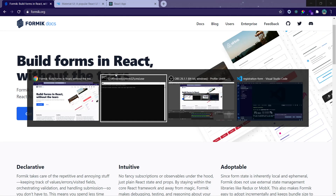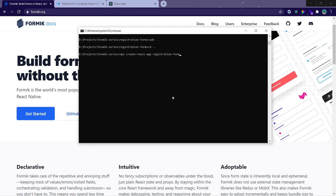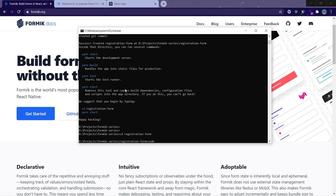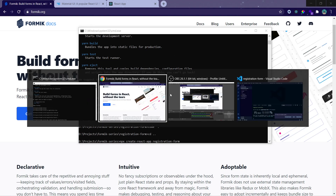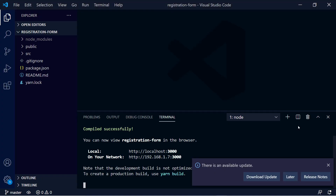First, open Terminal and create a starter React project. You can type the command `npx create-react-app` and give any name to your project. I'm giving it 'registration-form'. Just run that command in your terminal — it will create a React starter project. I have already executed this command and it has created the starter project. You can open it in any code editor after running the command.